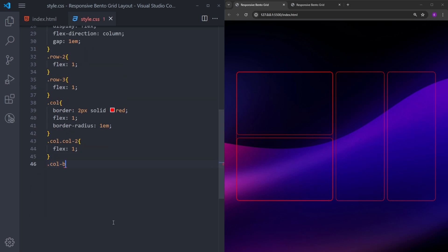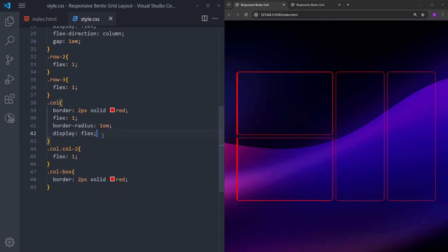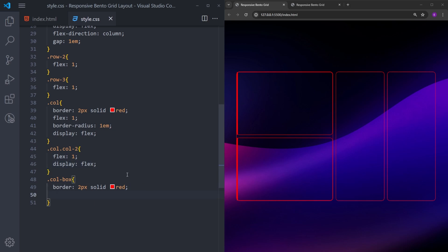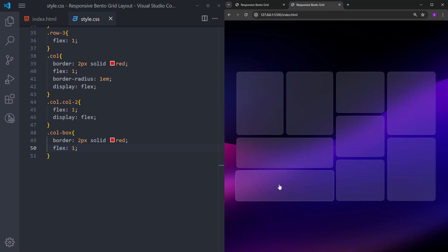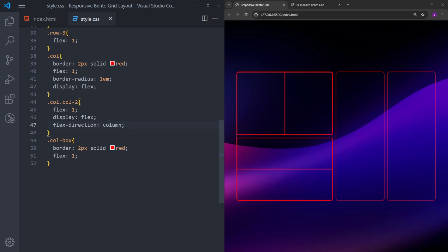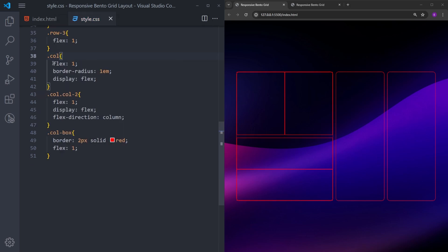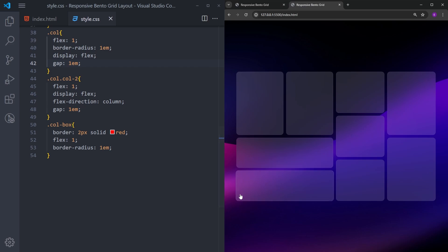Now that we have the containers, I'll select the boxes inside and give them a border. I'll make the first column a flex container and the second one as well, then set column-box to flex 1. Looking at the finished version, the bottom column has cards on top of each other, not side by side — so for column 2 I'll change the flex-direction to column. I'll delete the border on the columns, add border-radius to the boxes, and put some gap between them.